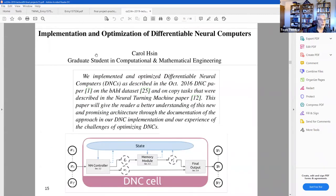There was a graduate student who implemented a new architecture called Differentiable Neural Computers. She was able to implement it and get reasonable performance, and she actually published a paper for that.